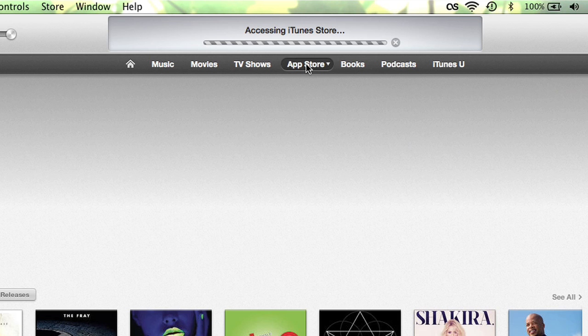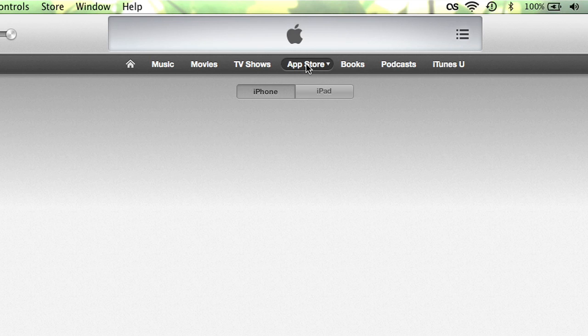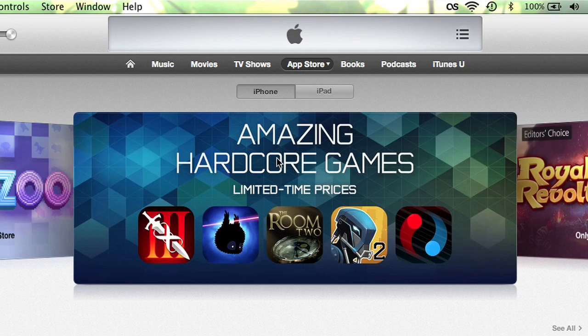Hi, this is Patrick Collin. I'm here today to show you how you can purchase apps from iTunes, from the App Store in iTunes. So you may want to get some apps from iTunes. You know you can buy them on your phone, you can buy them on your iPad, you can also buy them with iTunes. Let me show you how.